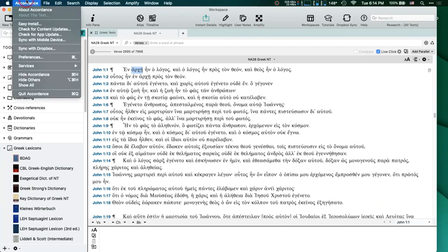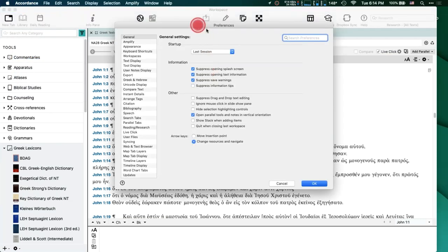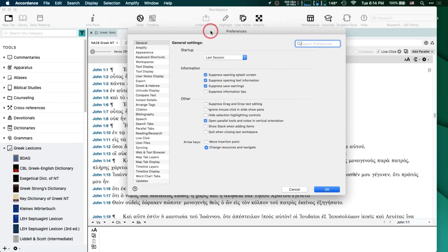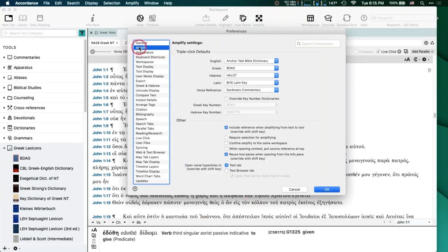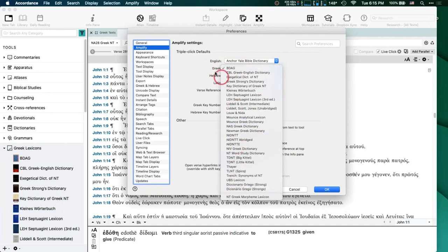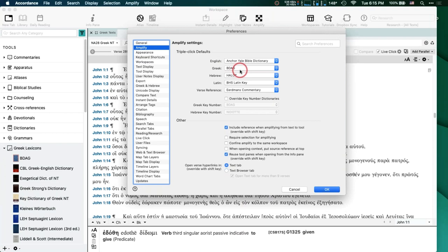When you open up your Preferences, there's an Amplify option — second one down on the left-hand side. If you're in an English non-tagged text and you triple-click on a word, I've got mine set to open up the Anchor dictionary. But here's where you would set your default lexicon to BDAG. All your lexicons will be listed there and you select which one you want to be your default.